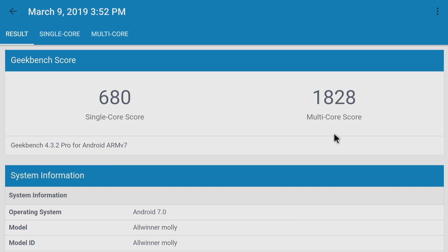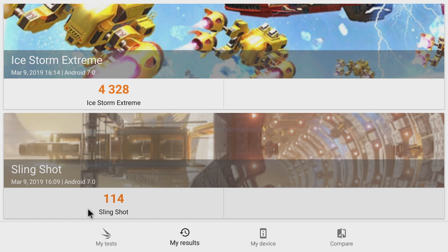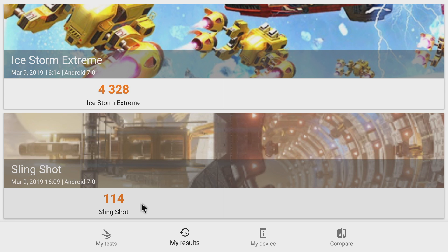The next benchmark I ran was 3D Mark. For Slingshot we scored 114, for Ice Storm Extreme we scored 4,328. This is pretty much dead on with the Amazon Fire 8 HD—all of these devices are on the very low end of low-end Android devices.